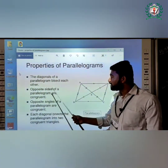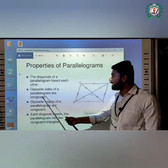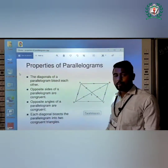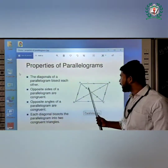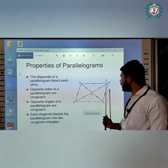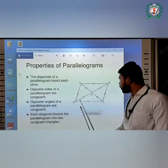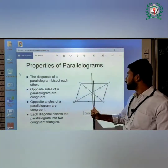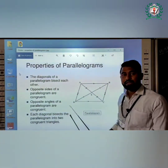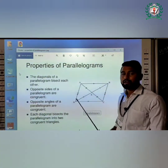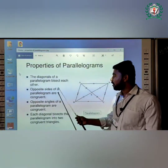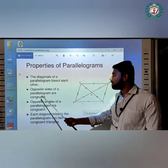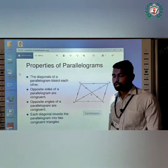The second property: opposite sides of a parallelogram are congruent. This means AB is equal to CD, and BC is equal to AD, because opposite sides of a parallelogram are congruent.